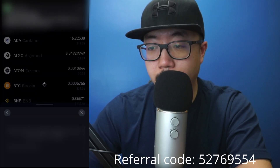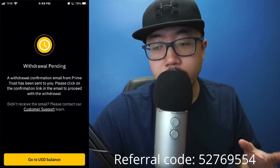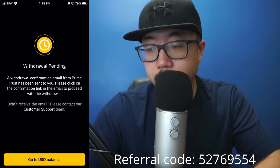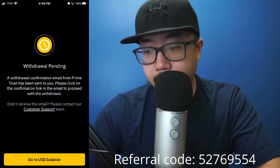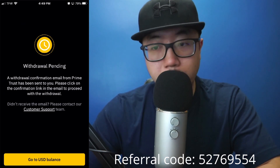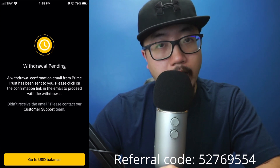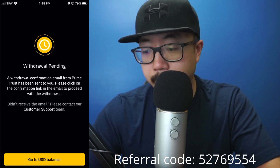Verify my code. Now the withdrawal is officially pending. You can just go to your email address that's linked to your Binance account just to see that confirmation.